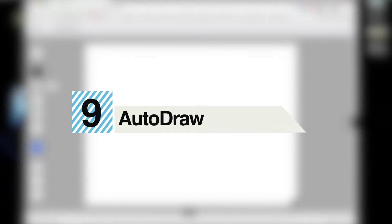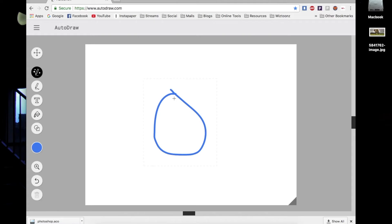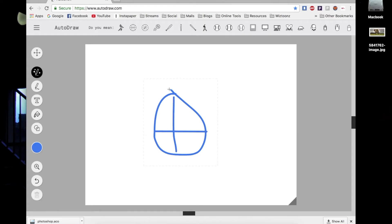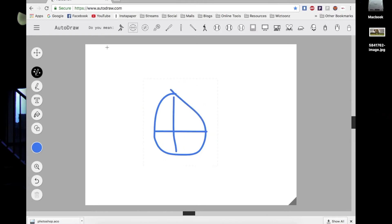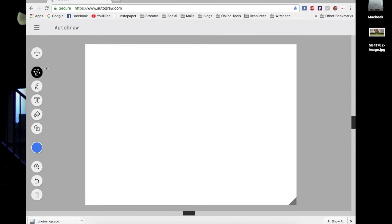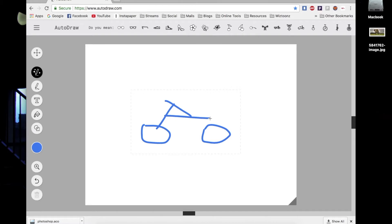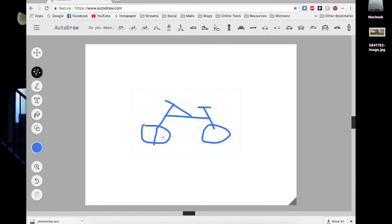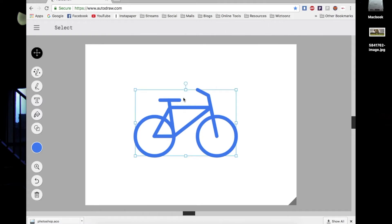At number nine, we have AutoDraw. It's a very interesting AI-driven app where you can draw a rough shape on the canvas and the algorithm will automatically detect what you're trying to draw, giving you a high-quality sketch that's basically a vector graphic. It will analyze the strokes you're making and compare them with its database of vector graphics, giving you the best-looking scalable sketch. This is really useful for graphic designers.